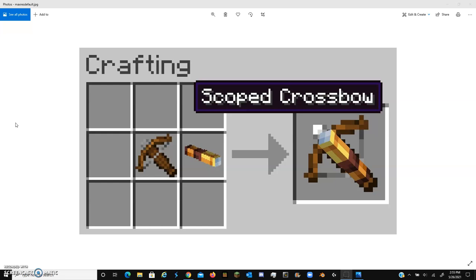Because, you know, Minecraft has a tool system in it where netherite's at the top and then wood is at the bottom of the tier list. But what if copper's unique property is that it doesn't have a specific fit in the tier system. Now let me explain.